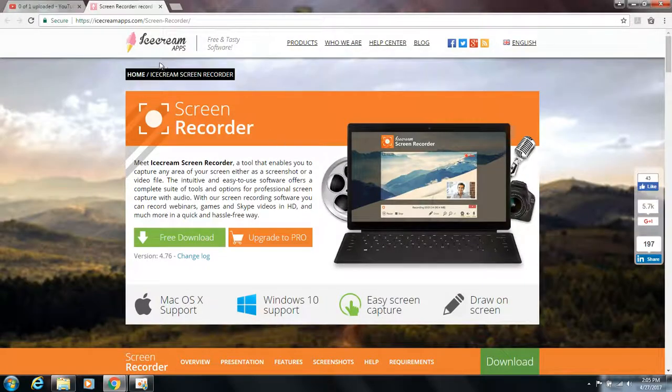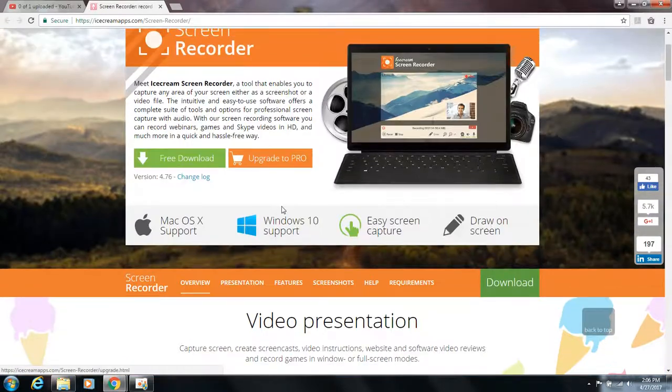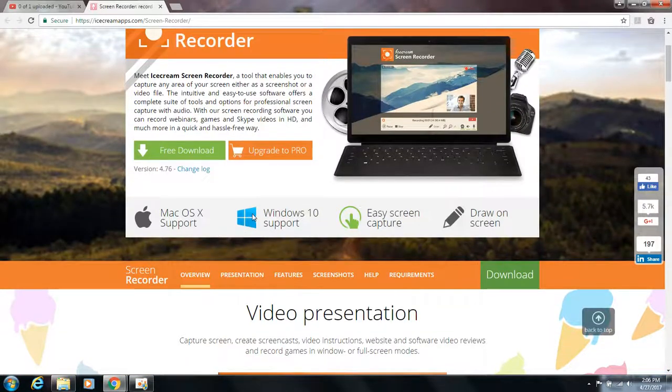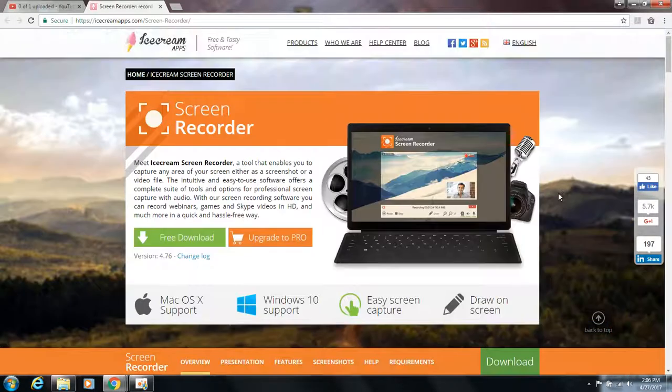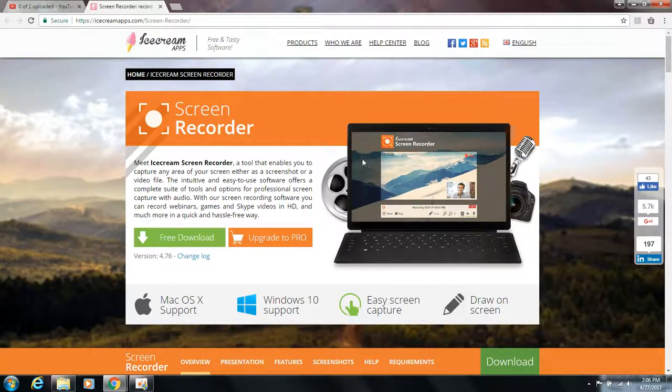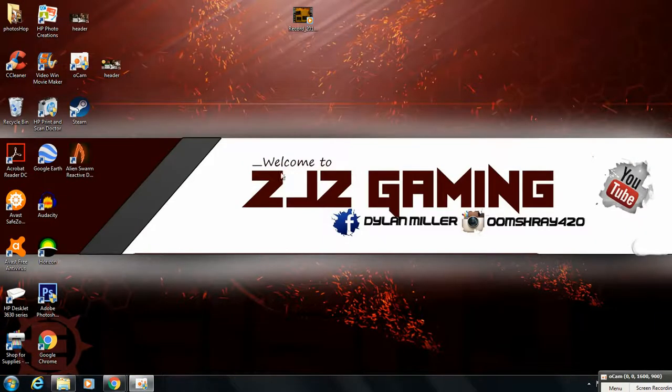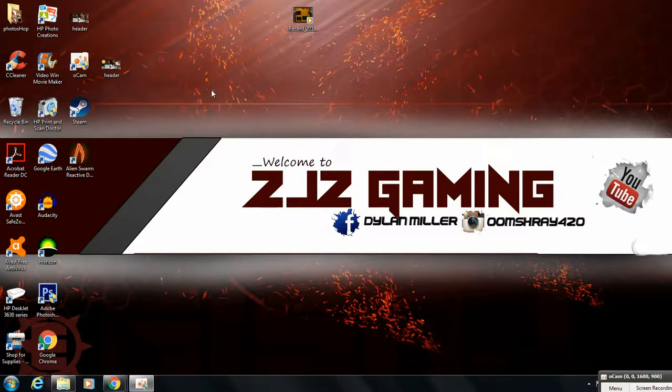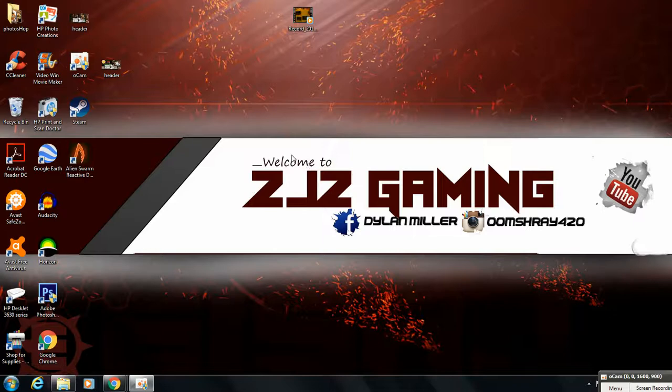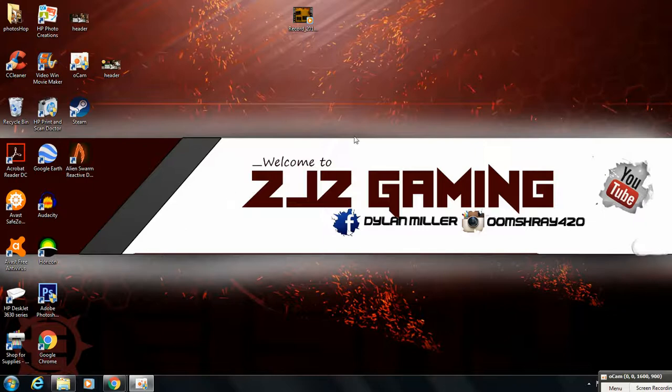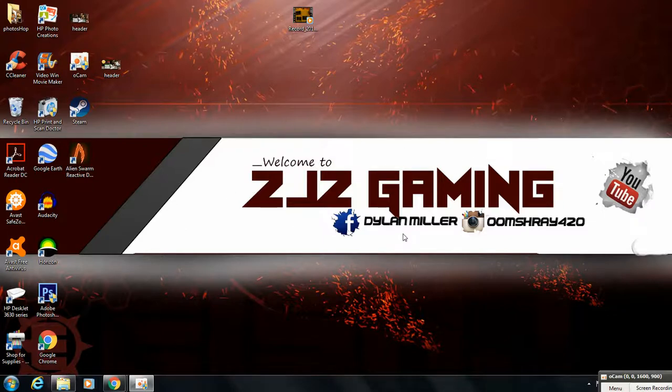Okay, so the first one we got is Ice Cream Screen Recorder. Now, I currently don't use this one, but it does support Windows 10, which is pretty nice, and Mac OS X support. This screen recorder is better for recording your desktop. It's not only meant for gaming, but you can record your desktop, say you need to present something to your school or something above those lines. I do like this screen recorder because it is free to use, and I don't think it has a watermark, but they may have updated their systems. So that's number one. Let's go to the next one.